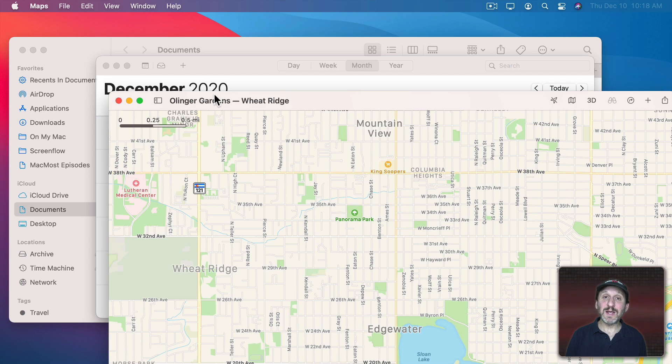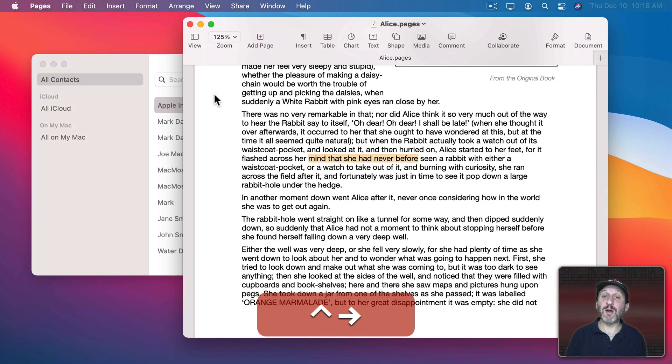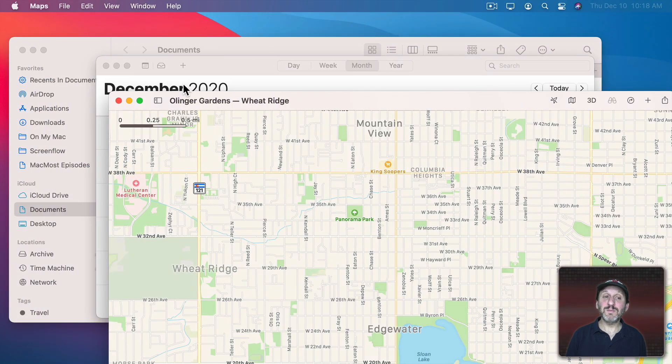An easier way to get between them is to use Control Right and Left Arrows. So Control Right Arrow brings me over to this desktop. Control Left Arrow brings me back over to here.